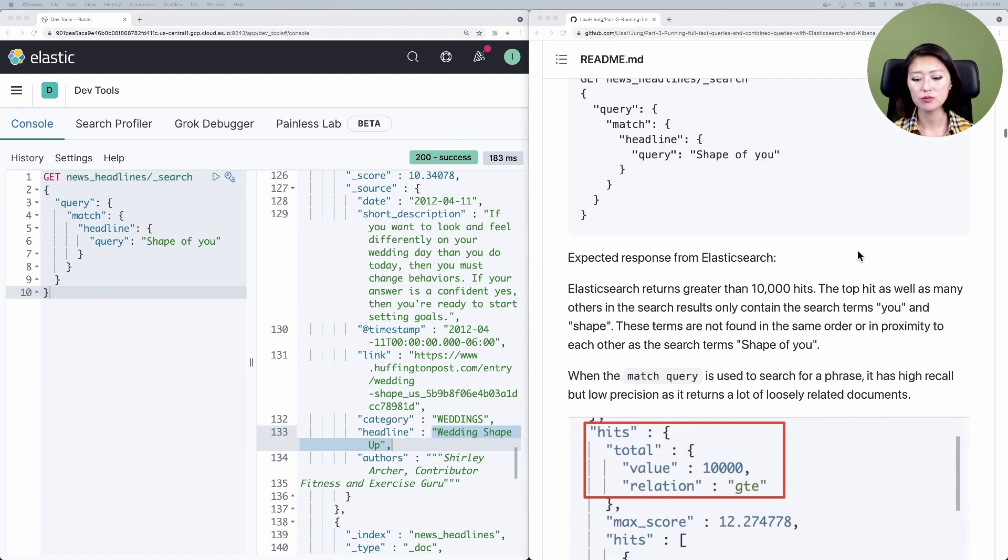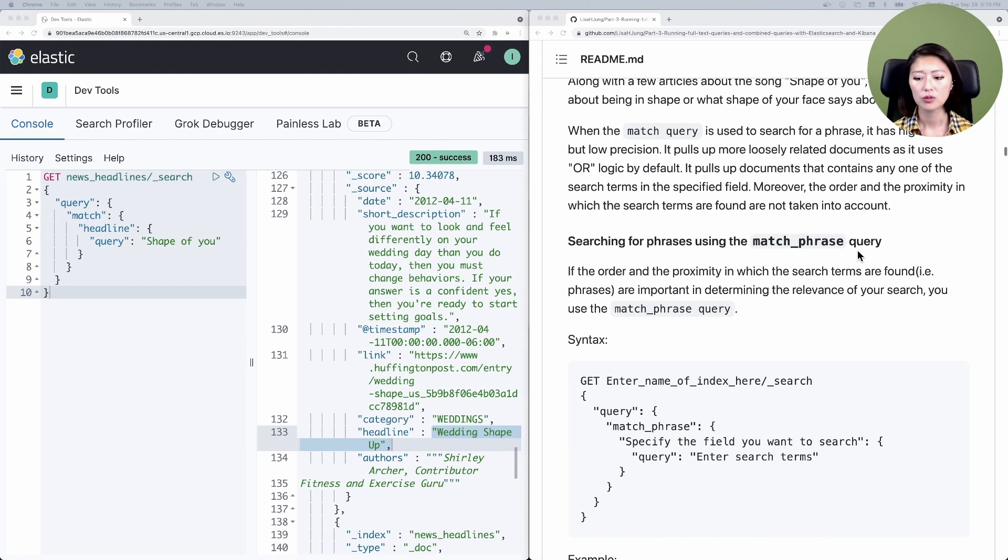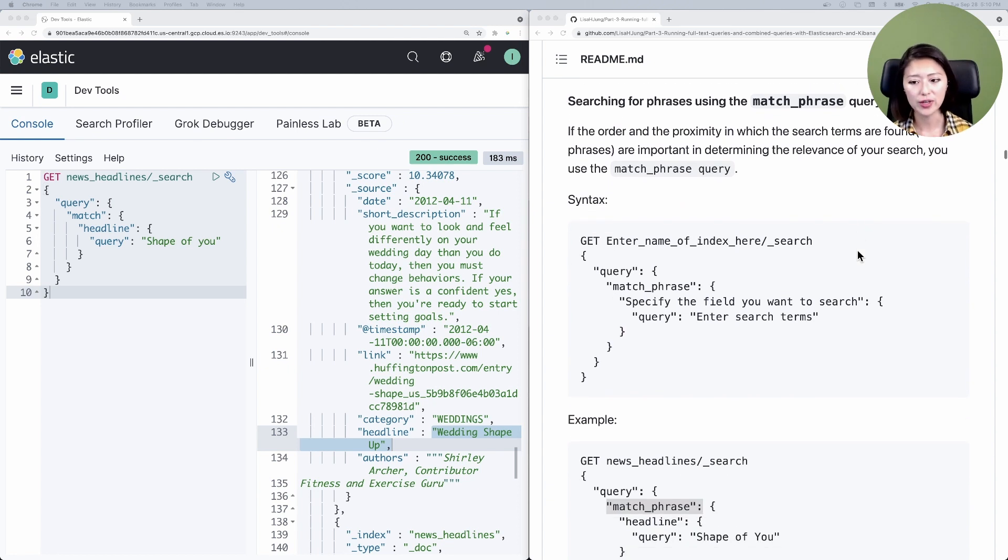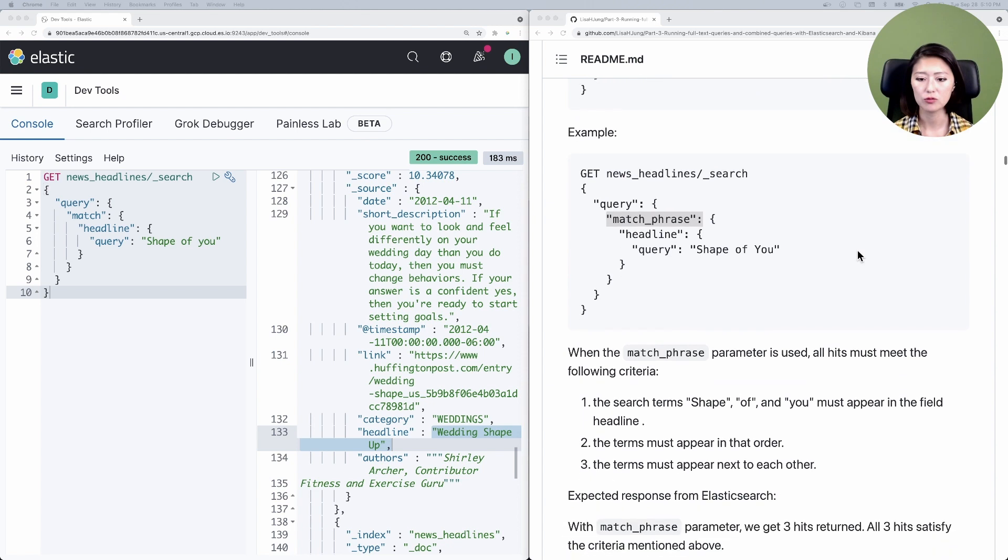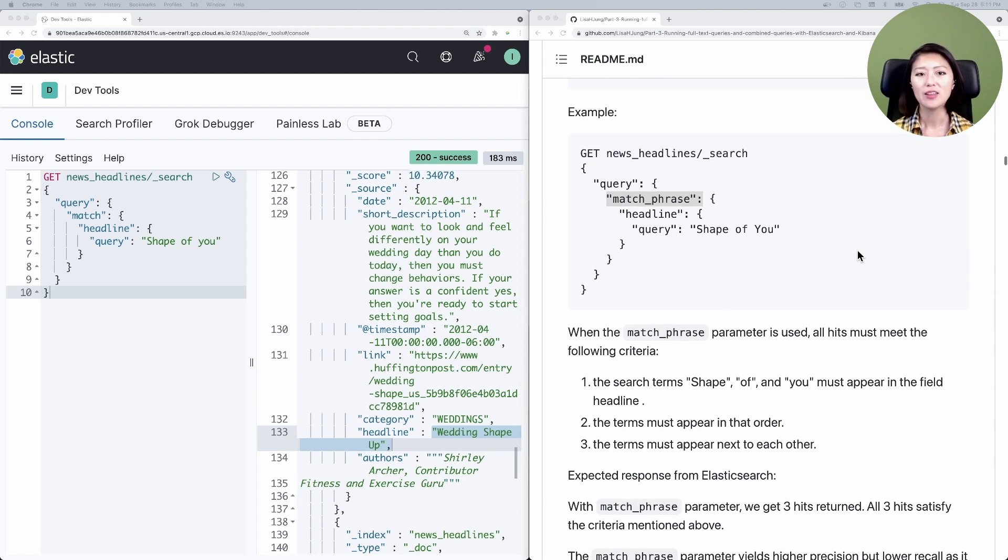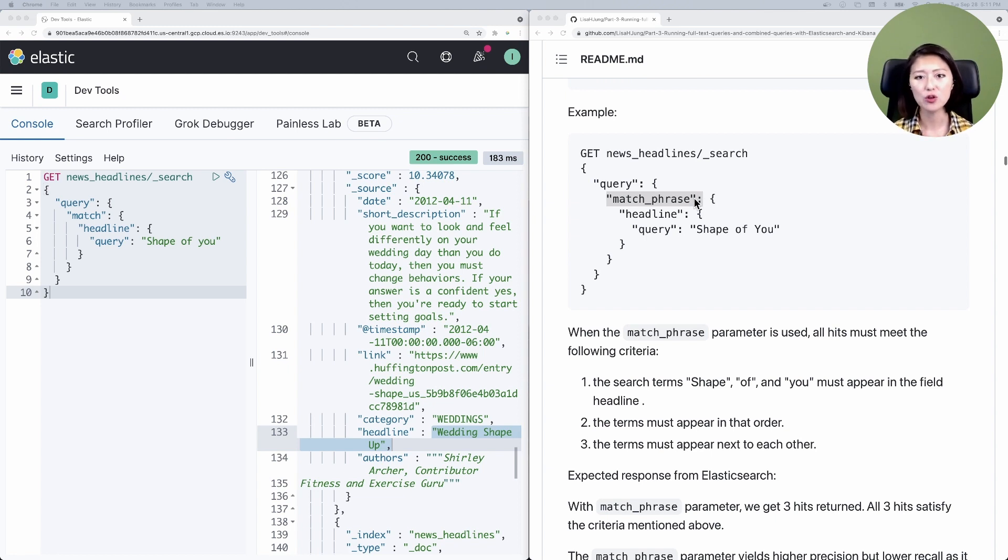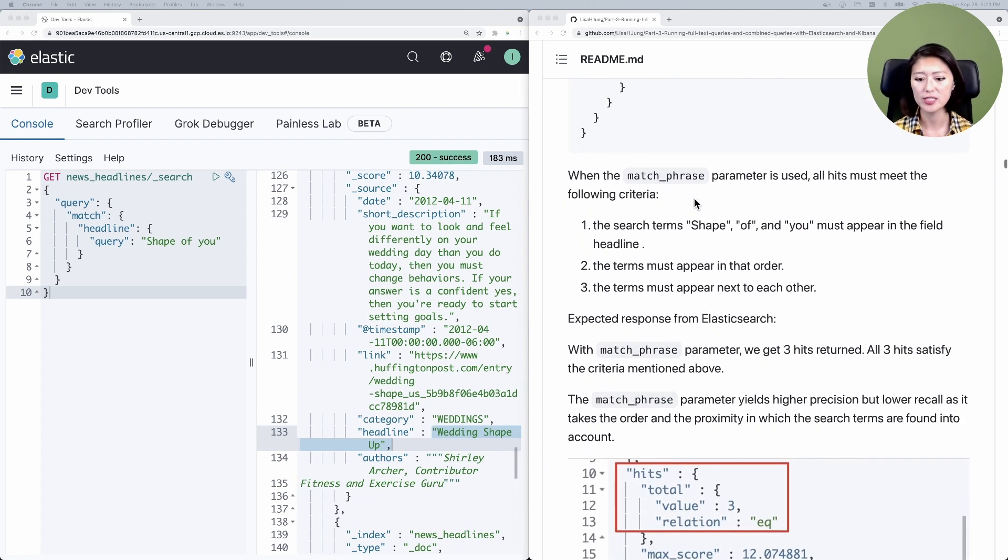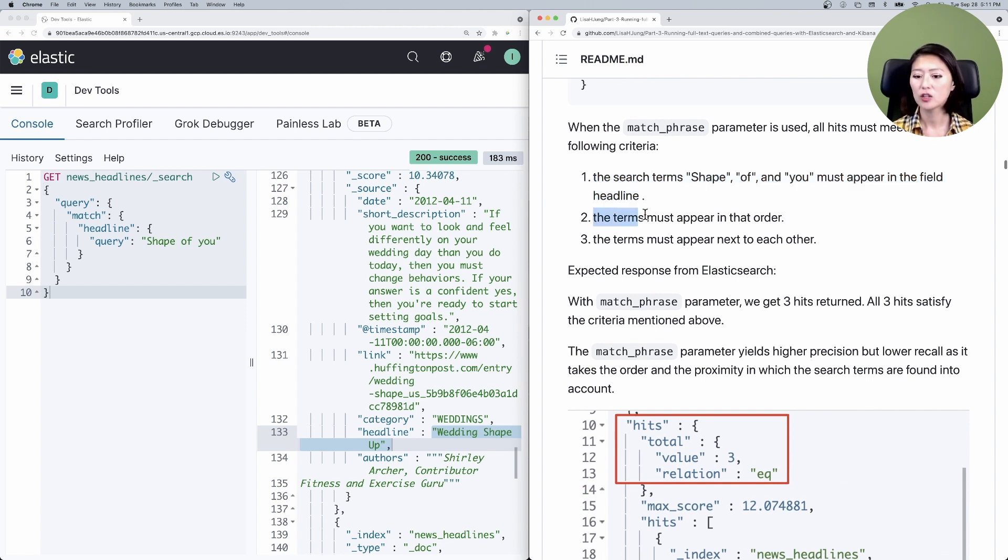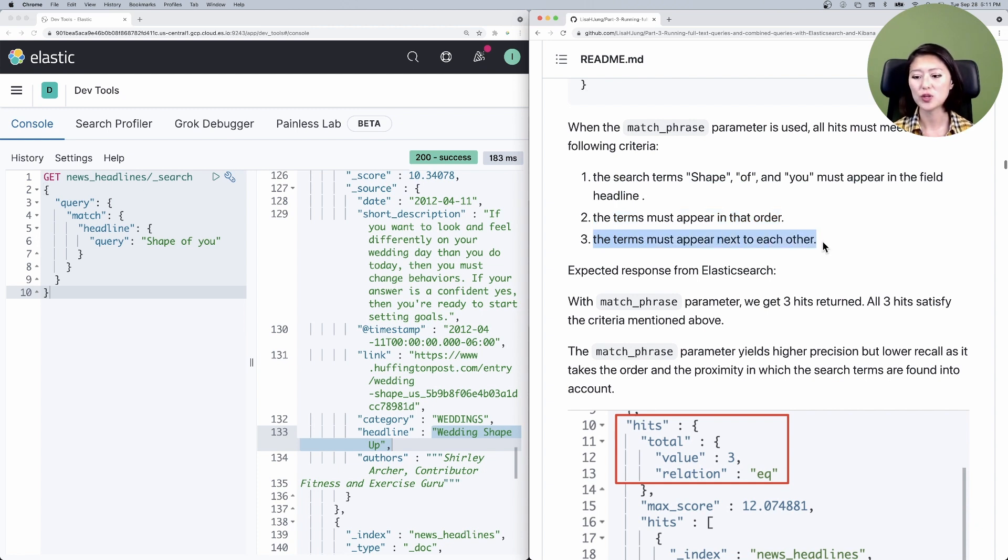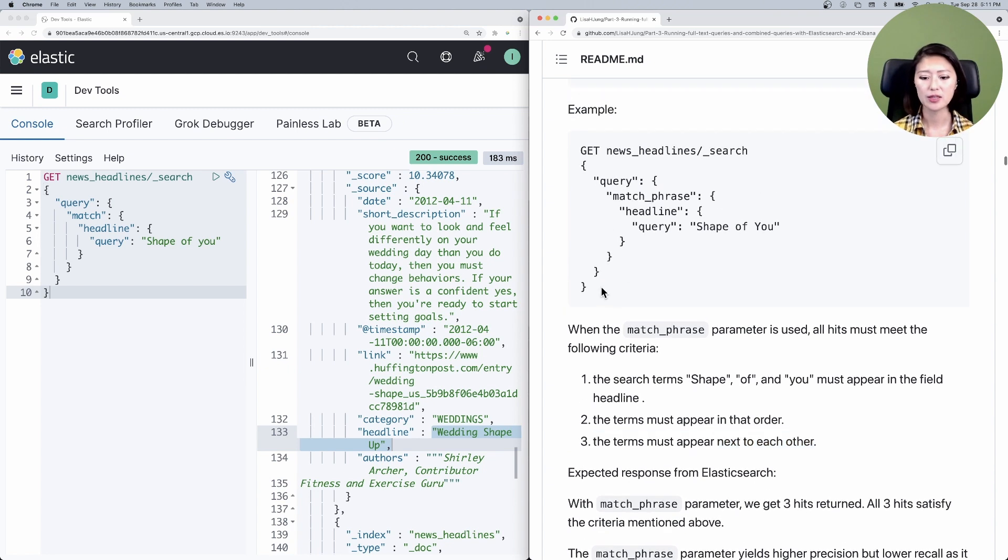There's a query specifically designed to search for phrases, and it's called the match phrase query. Let's scroll down to searching for phrases using the match phrase query, then down to example. This is almost identical to the match query, except that the match parameter has been replaced by the match phrase parameter. When the match phrase parameter is used, all hits must meet the following criteria. The search term Shape of and You must appear in the field headline. The terms must appear in that order, and the terms must appear next to each other.